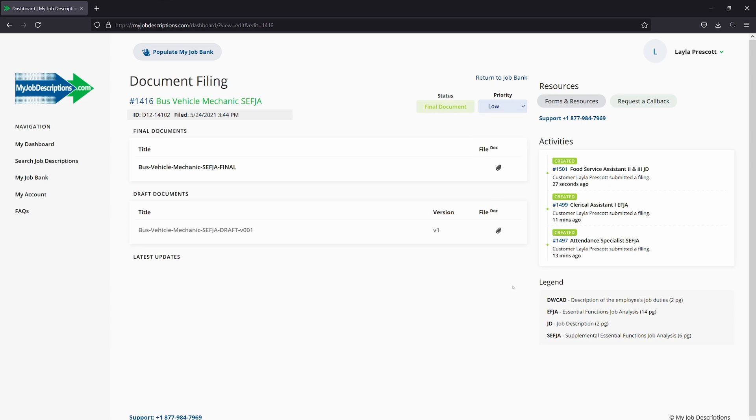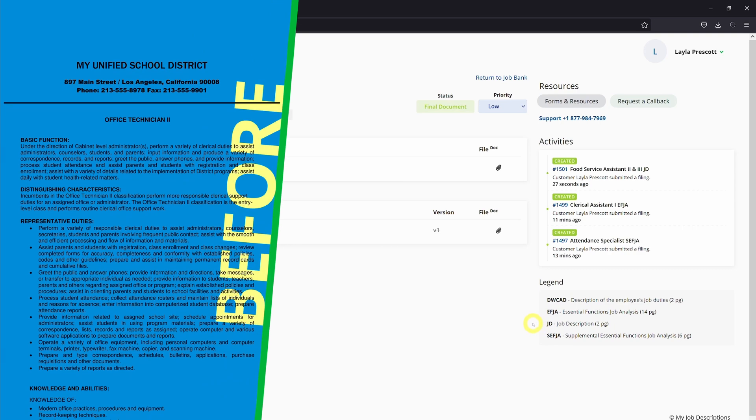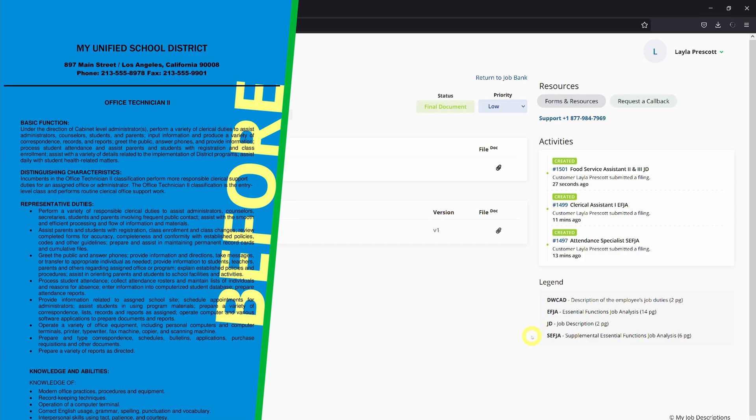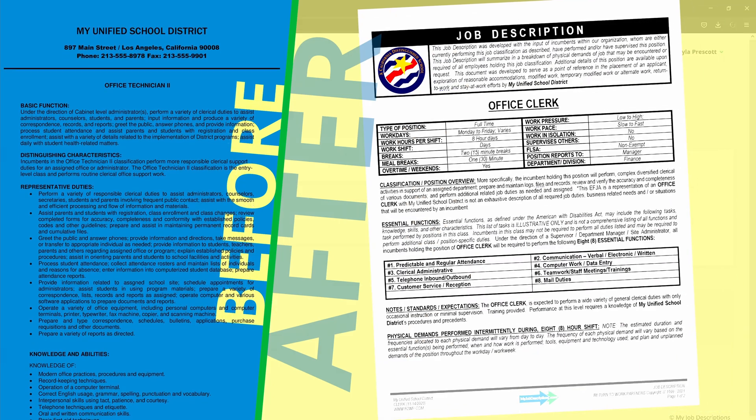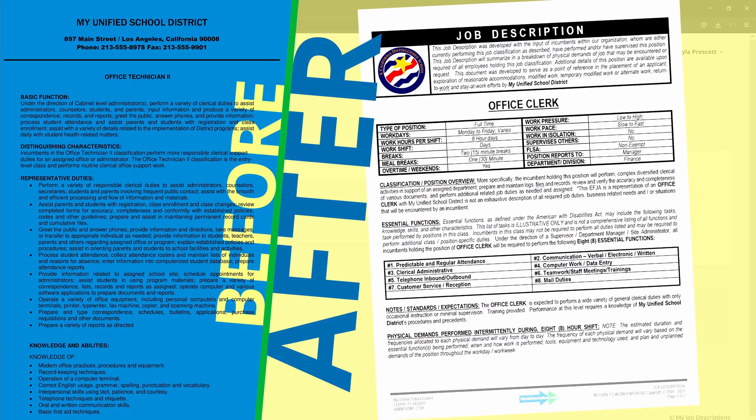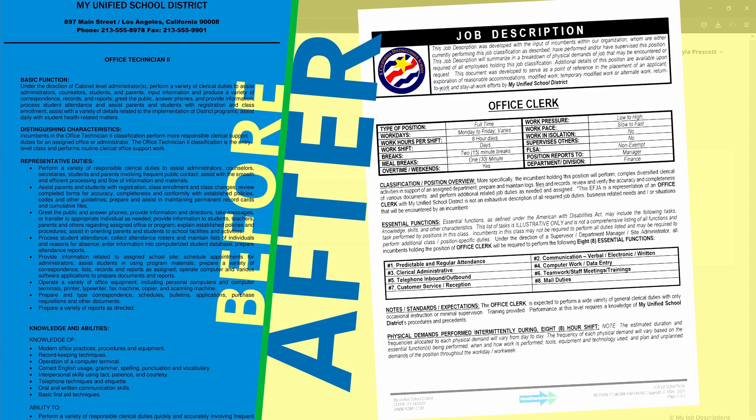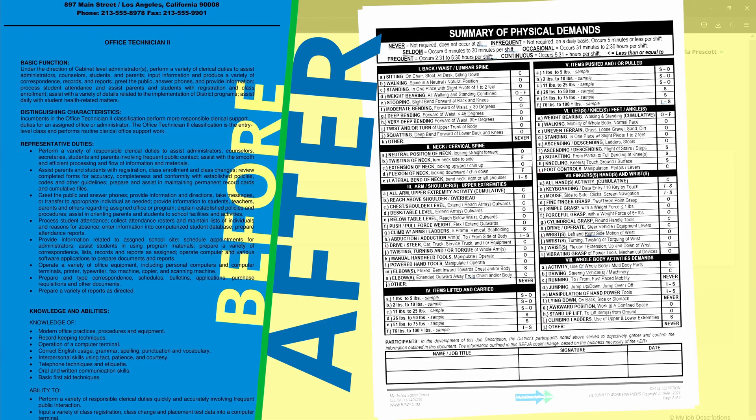At MyJobDescriptions.com, we offer four types of customized job descriptions to meet your individual needs. First, a two-page job description that breaks down and summarizes a job title's physical demands for a quick overview and assessment.